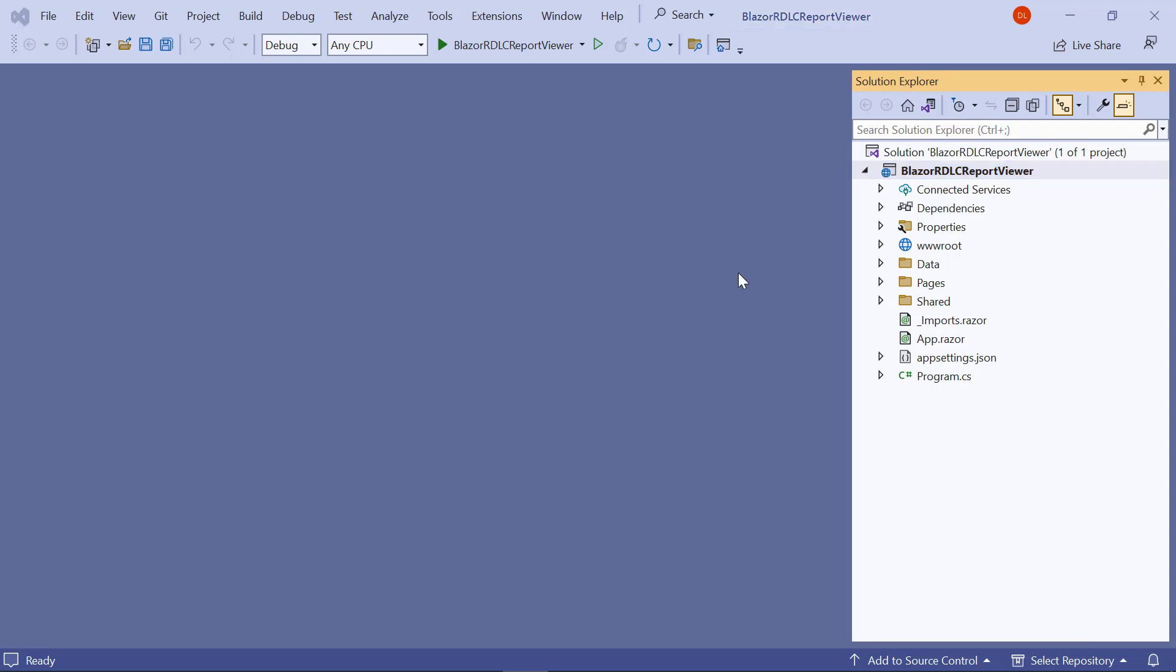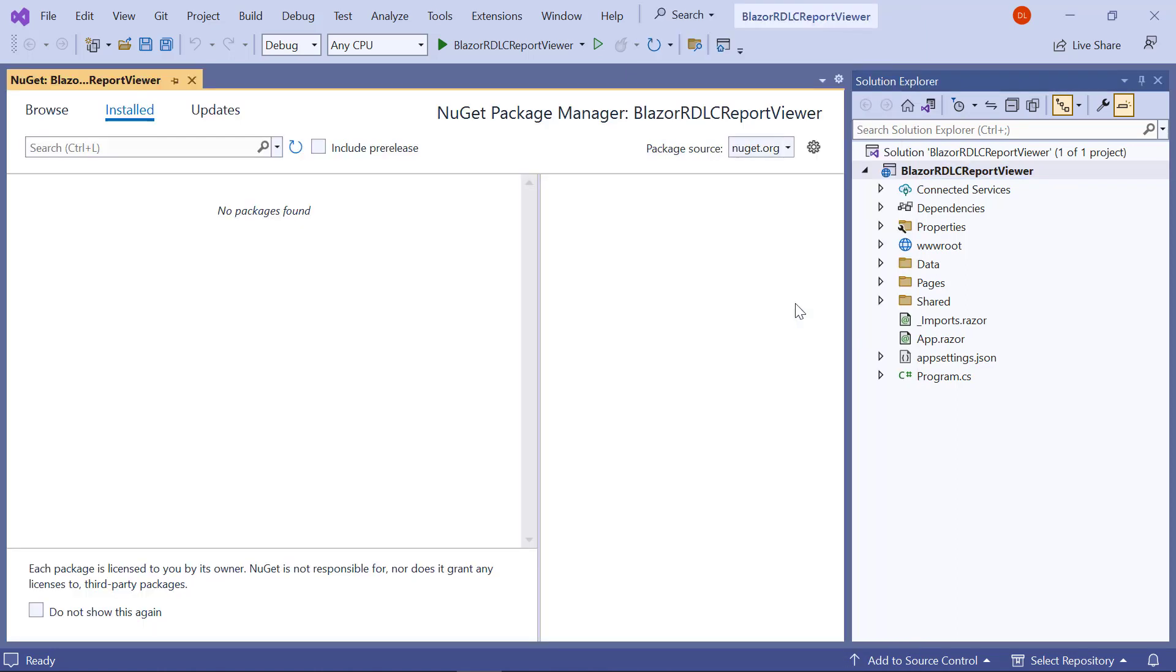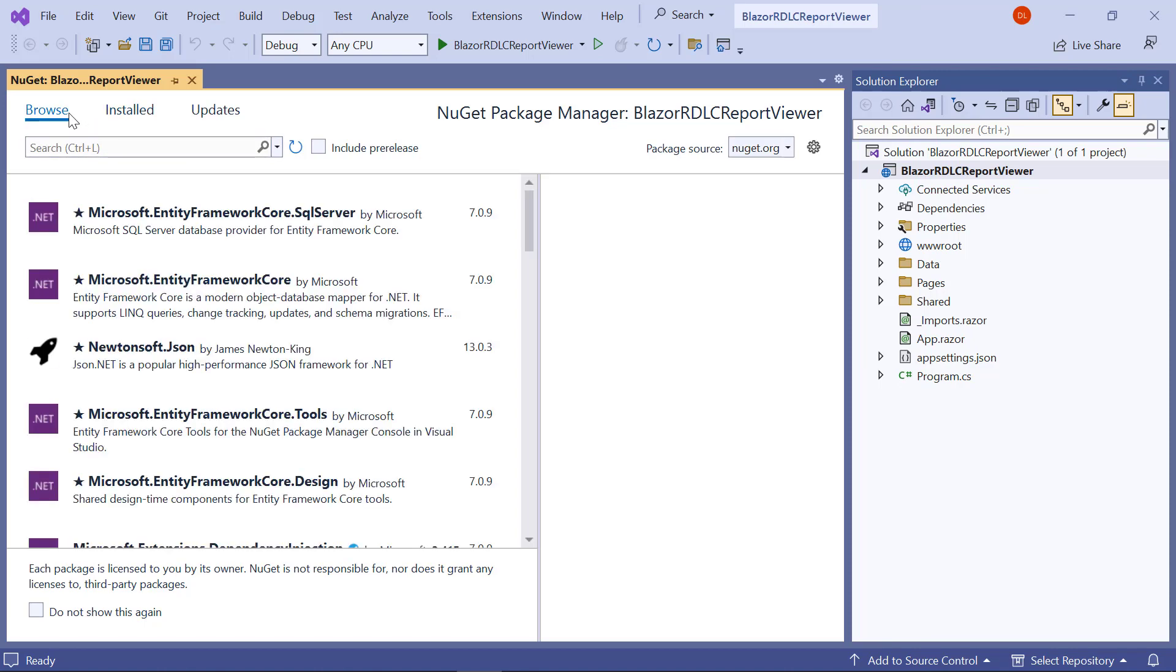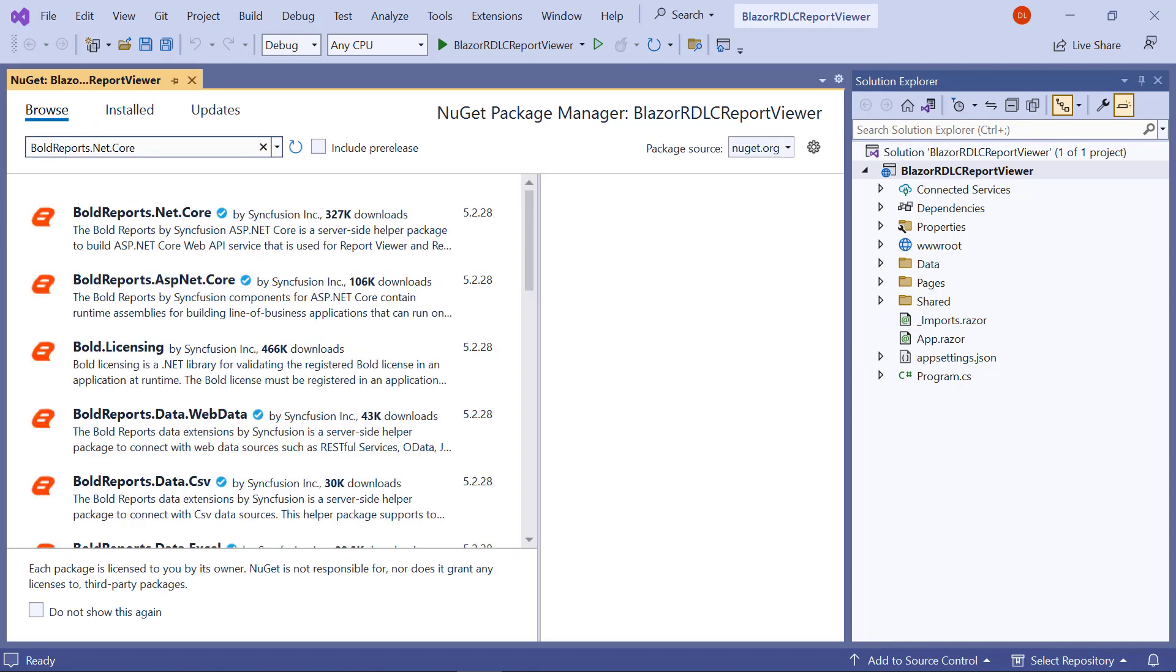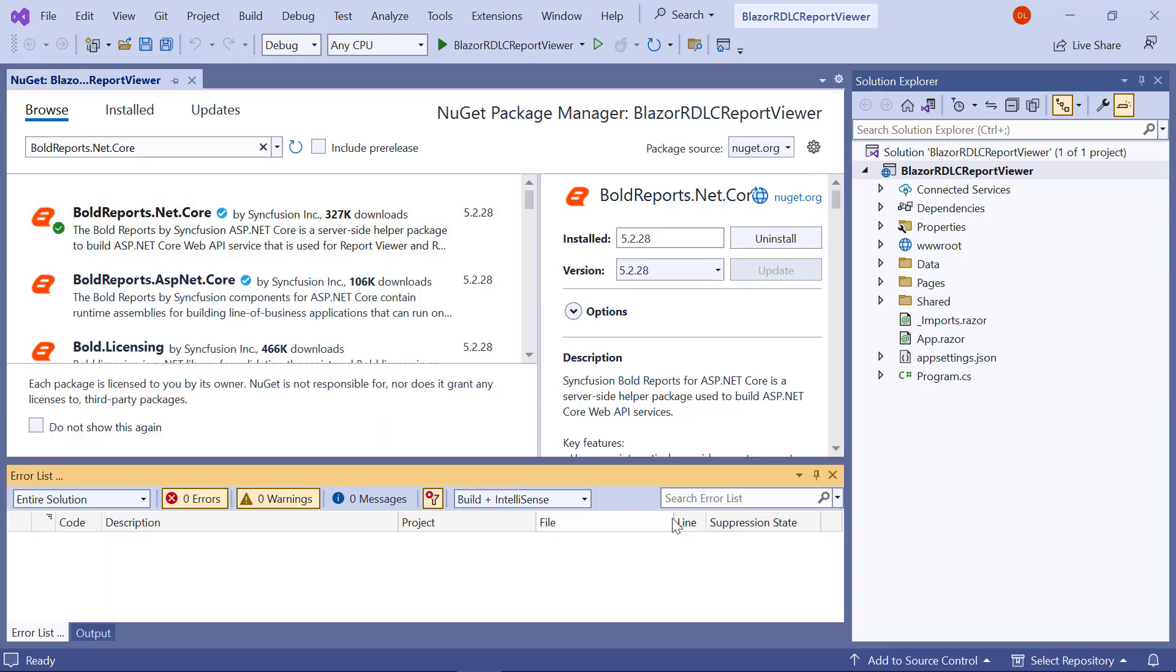Next, I need to install the required NuGet packages. In the Solution Explorer tab, right-click the project or solution and choose Manage NuGet Packages. In the Browse tab, search for the boldreports.net.core package and install it in the Blazor server application.